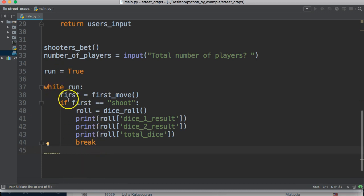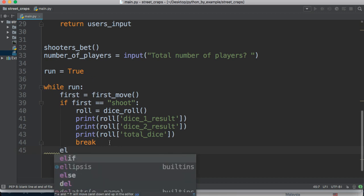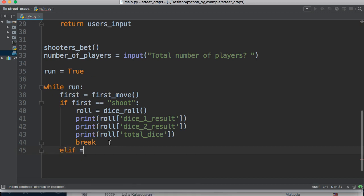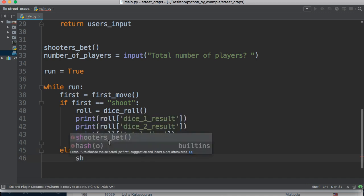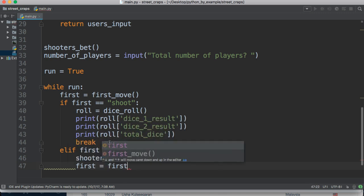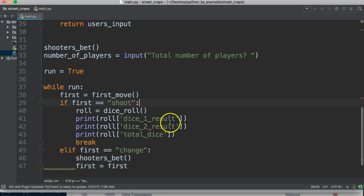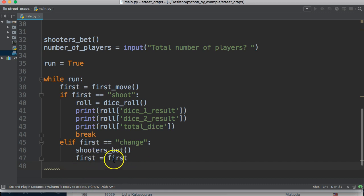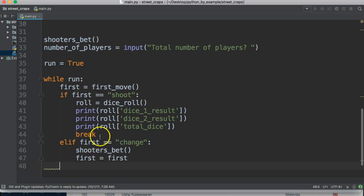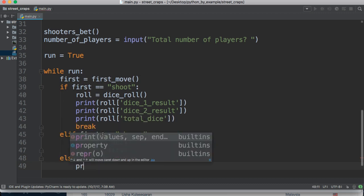Then we're just going to break out of the loop at that point, for now, so we'll just put break to break us out of the while loop. And let's do an elif, first is equal equal to change. Then we're going to do shooters bet, we'll call that function, and then we'll do first is equal to first. And the reason why I said first is equal to first is because we're going to reset this first up here to the value it had beforehand, so it will run again.